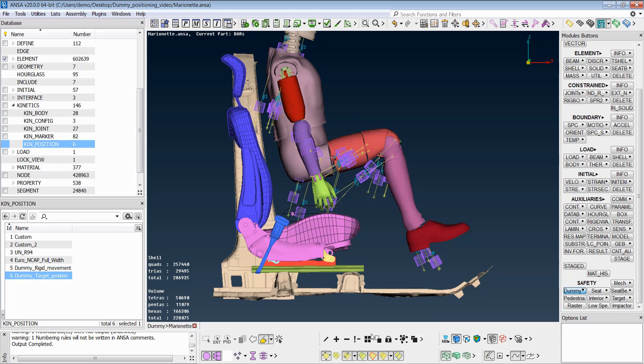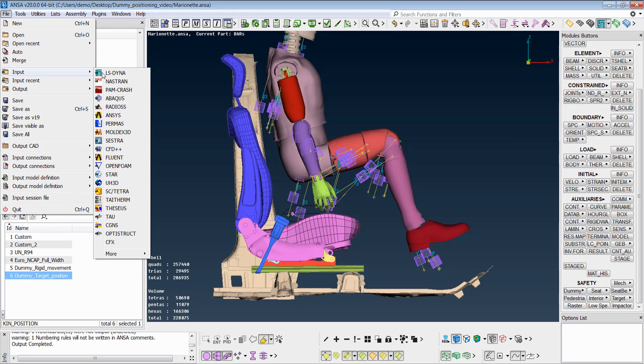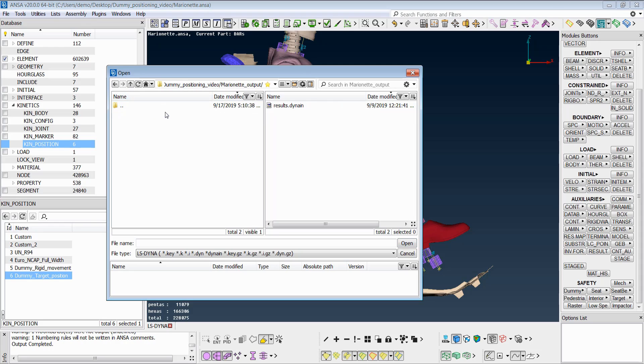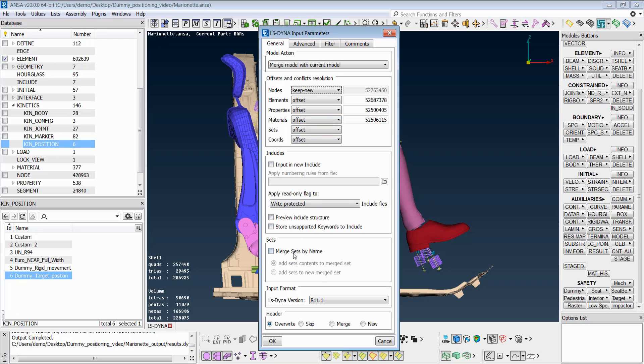After running the simulation, the new coordinates and the initial stresses saved in the DYNA-IN file can be read through Files-Input-LS-DYNA option. During merging, ensure that the Keep Node Offsets option has been selected for the nodes in order to keep the new position of the nodes. Thank you for watching this video.